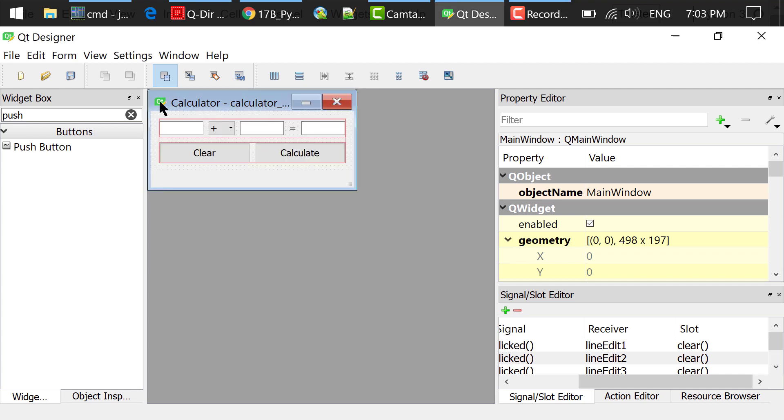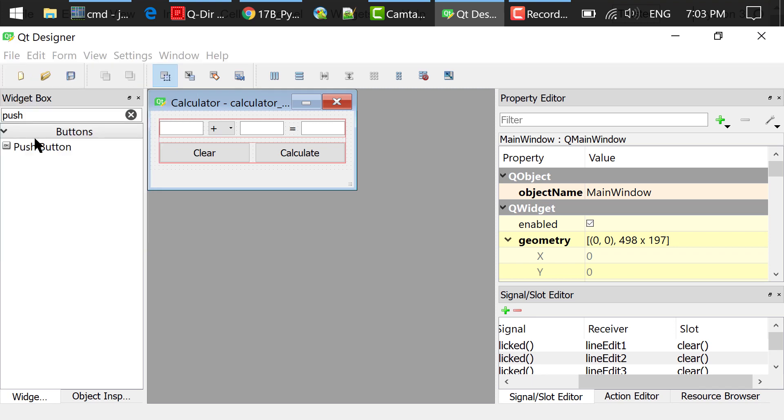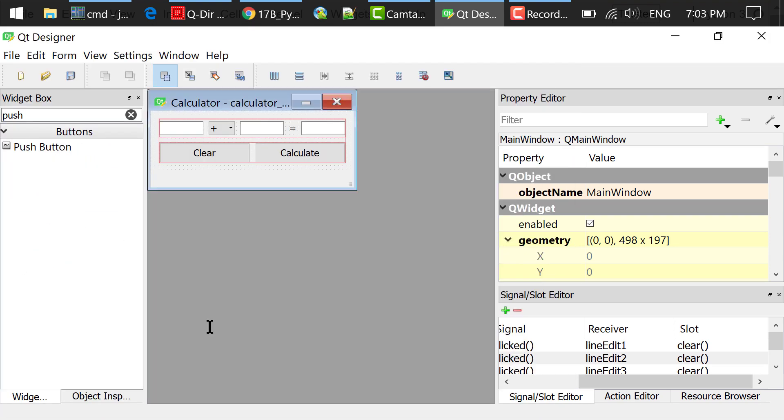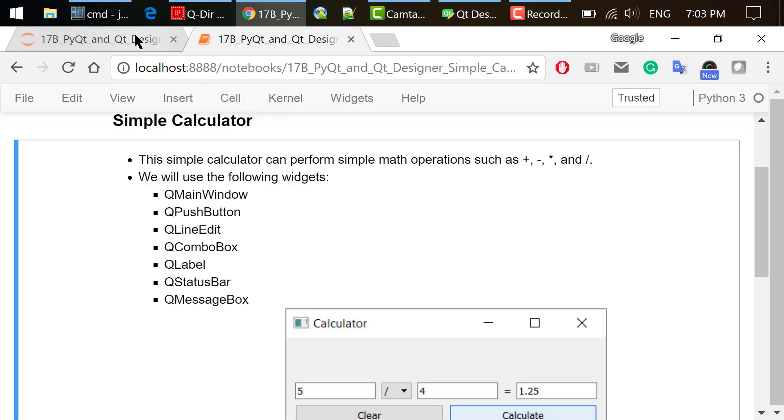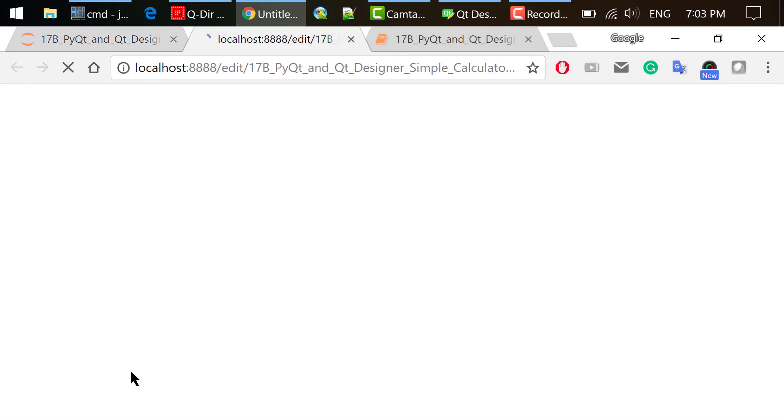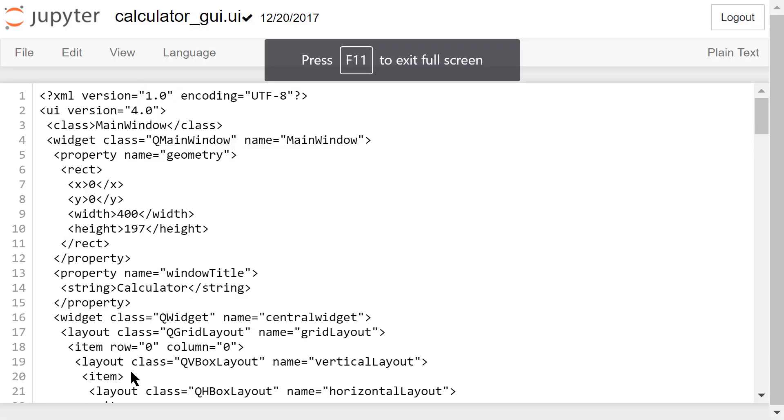After we are done, we save the interface as calculatorgui.ui. If you are interested, you can open this UI file and take a look in the Jupyter editor. It's actually an XML document.